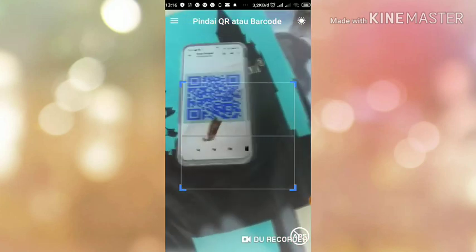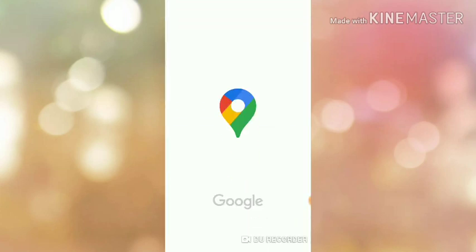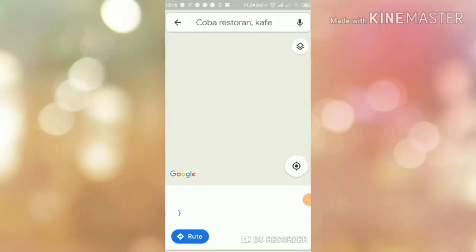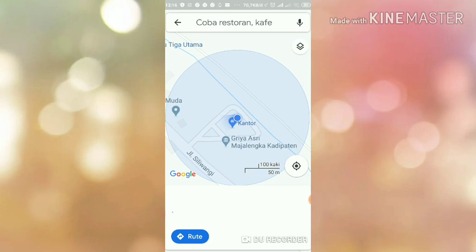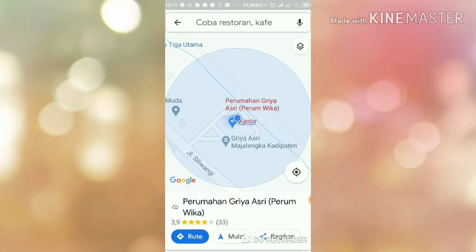Kita scan. Secara otomatis, alamat akan muncul.